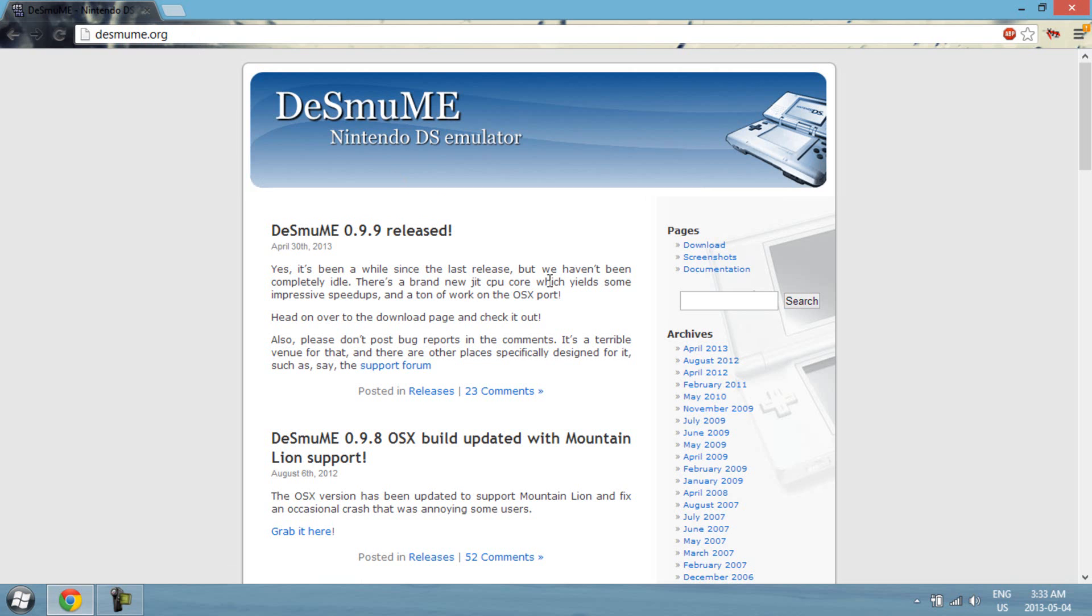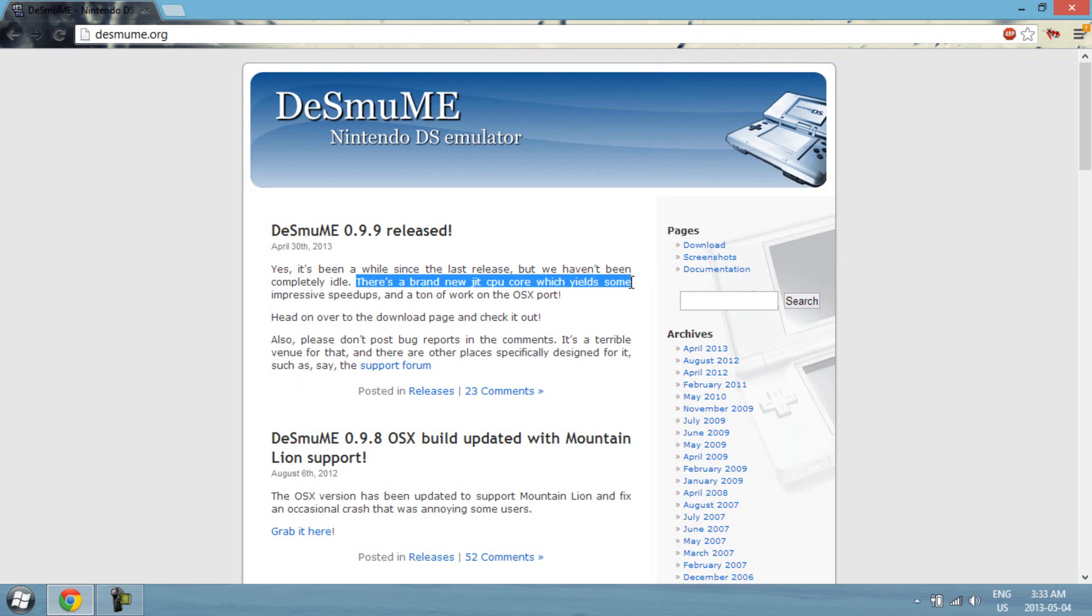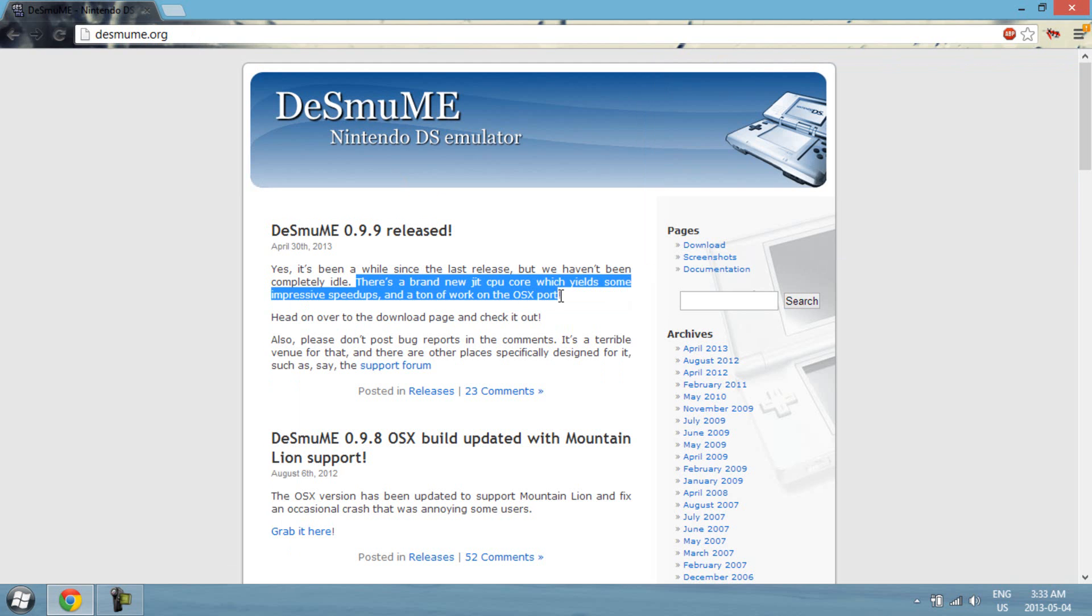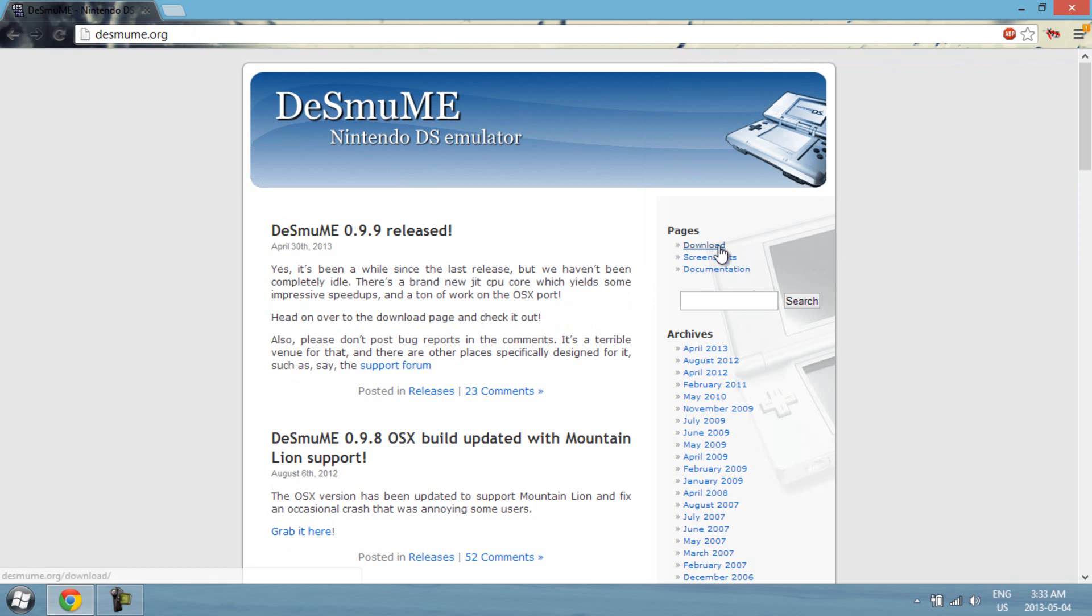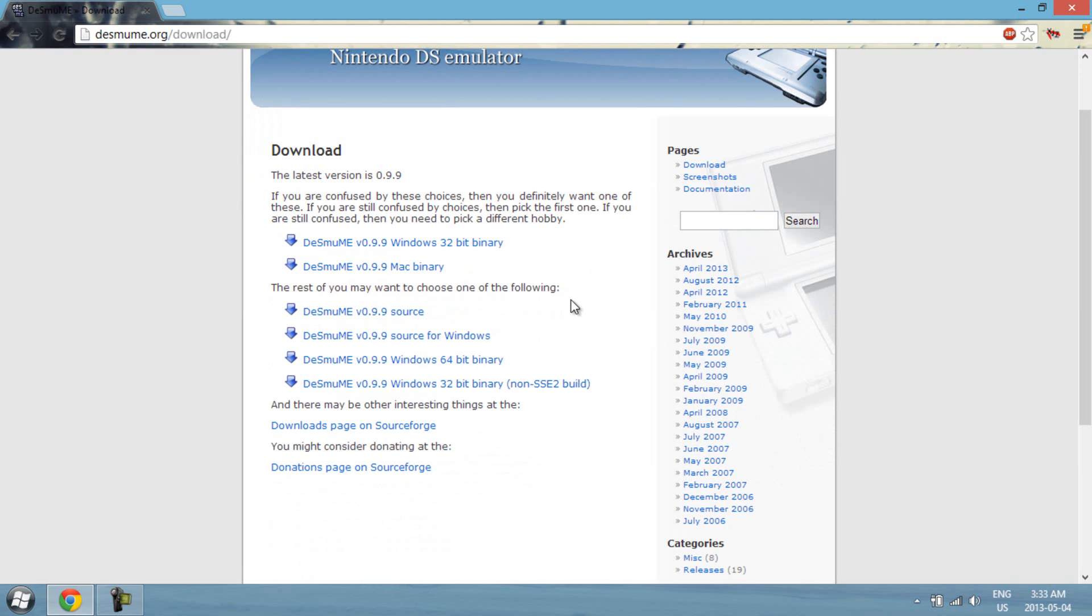Now before downloading anything, I'm just gonna tell you guys that there's a new option in DSMume that lets you get much better speed ups than 0.9.8, and also there's been tons of work on the OS X port, which means that it's more compatible with Mac for Mac users, and there will be better speed ups for that version too.